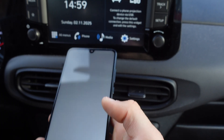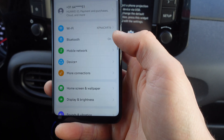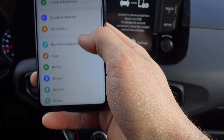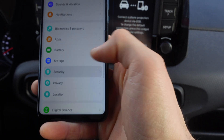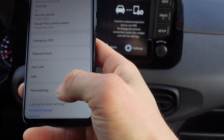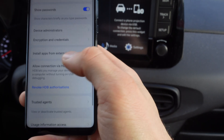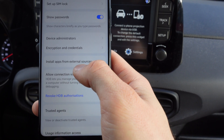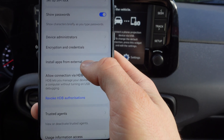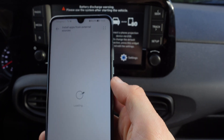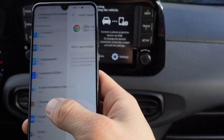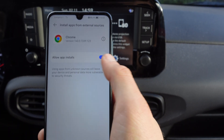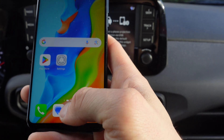We're going to click on Settings, then scroll down and click on Security. Then we're going to click on More Settings, then Install Apps from External Sources. We're going to go to Google Chrome and click on Allow Apps to Install.